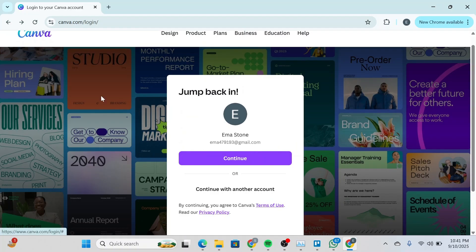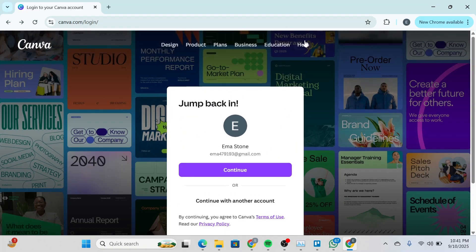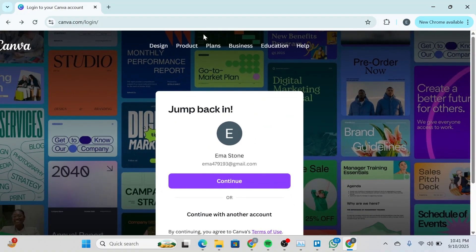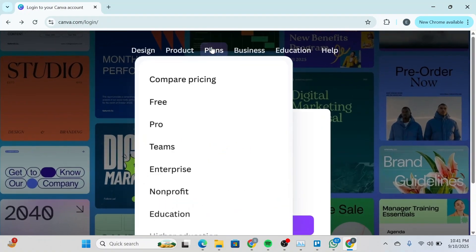First of all, head over to Canva login page and you'll be able to see a couple of options at the top. What you're going to do is click on Plans over here and then you're going to click on Pro.